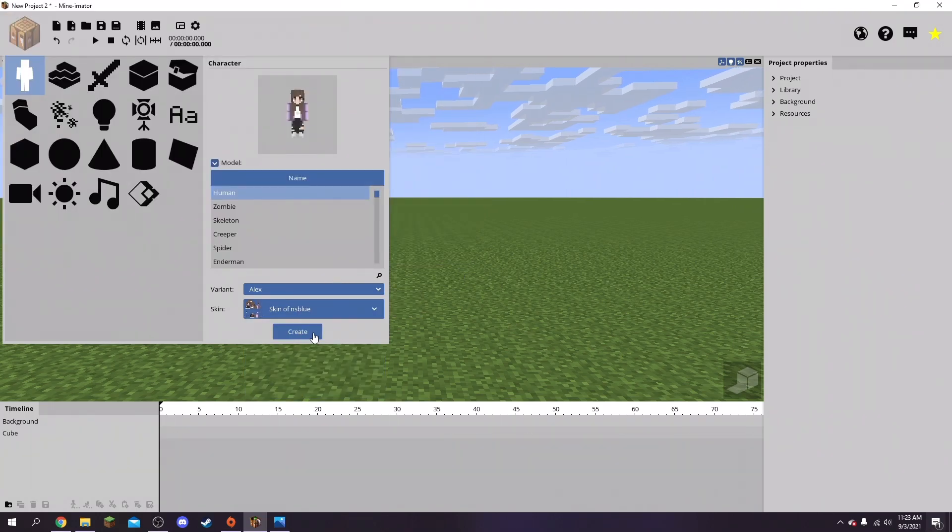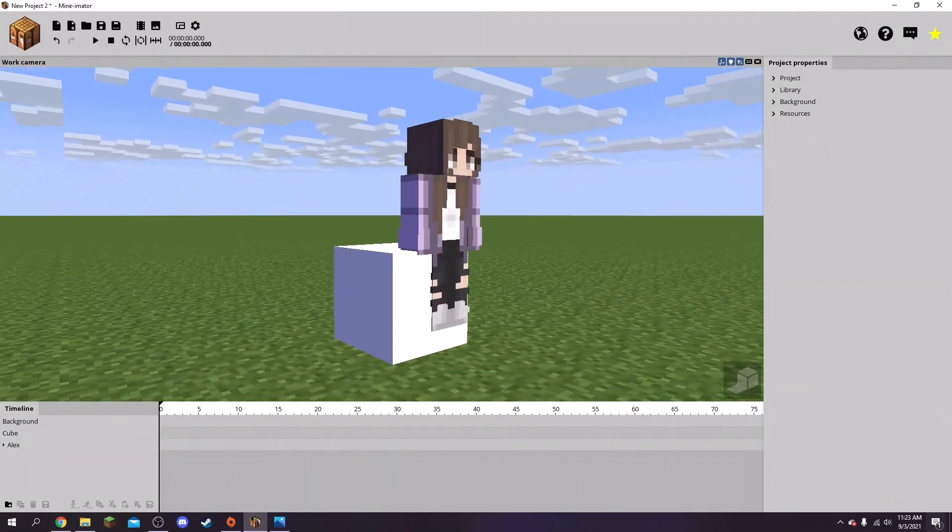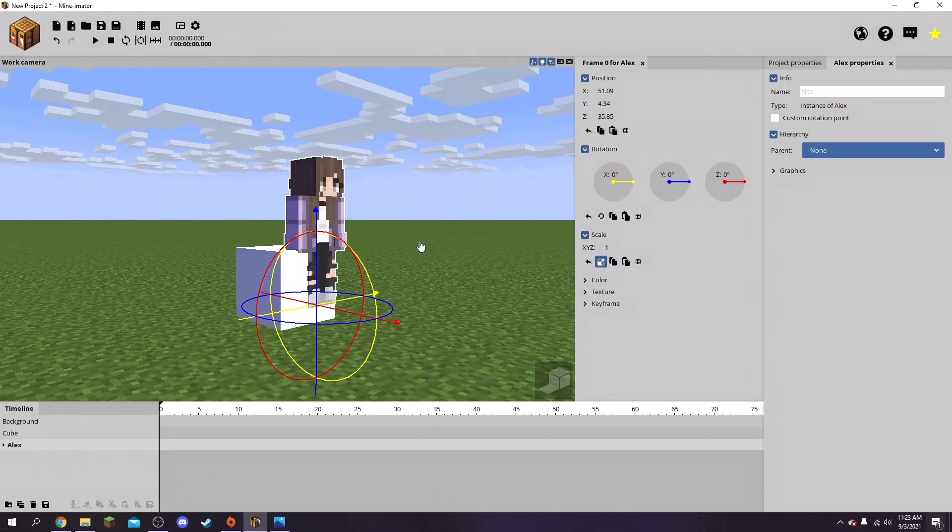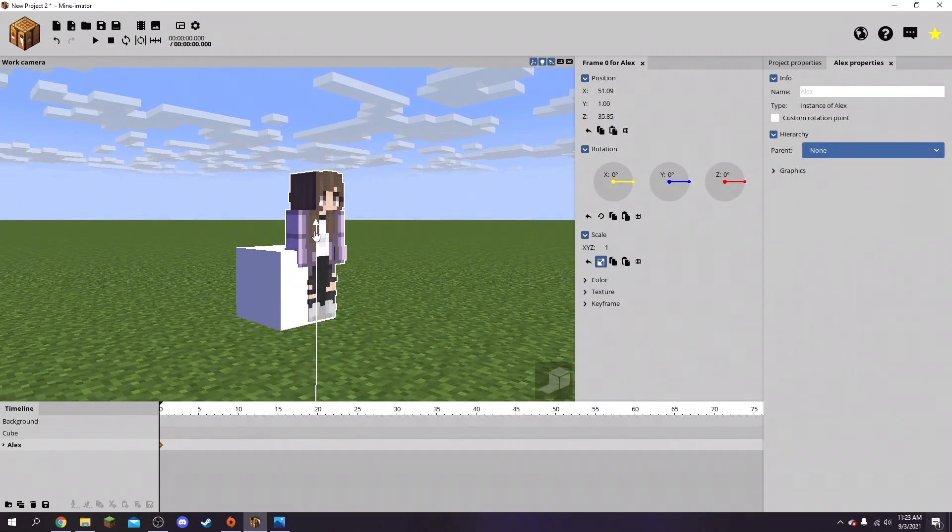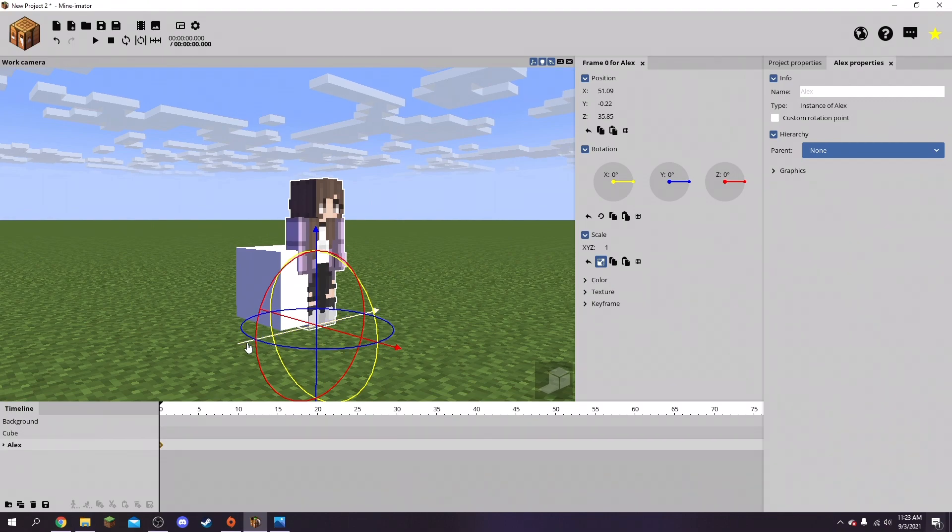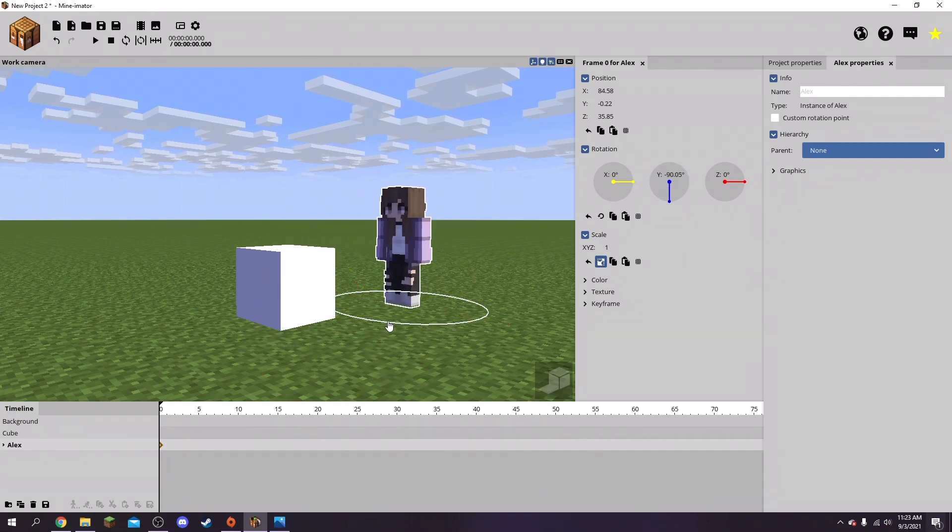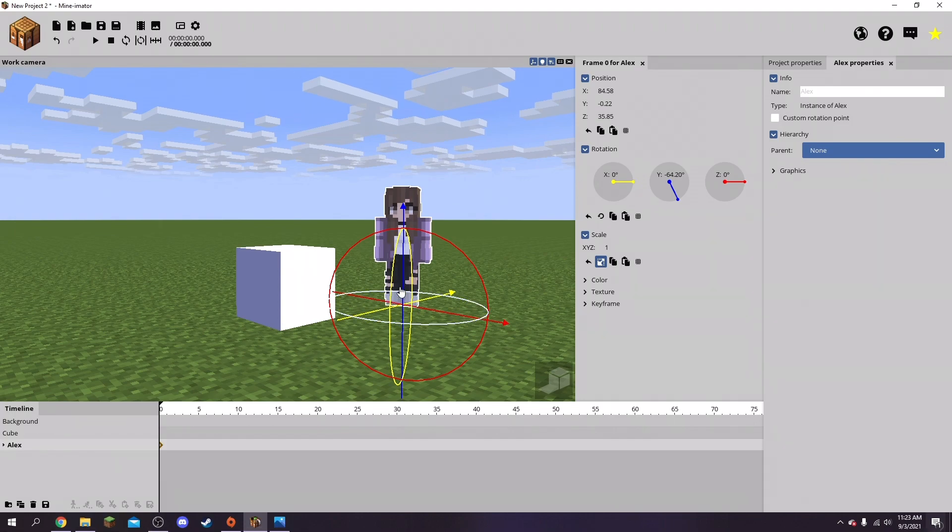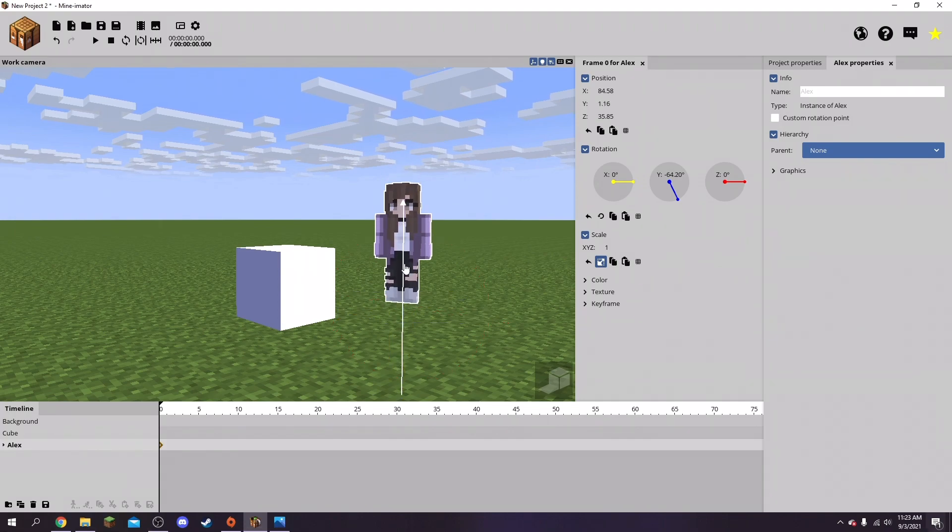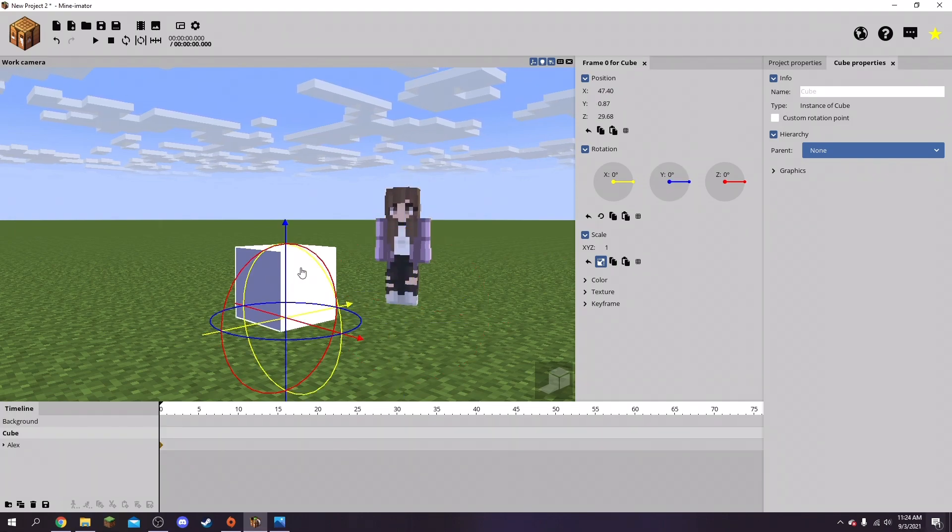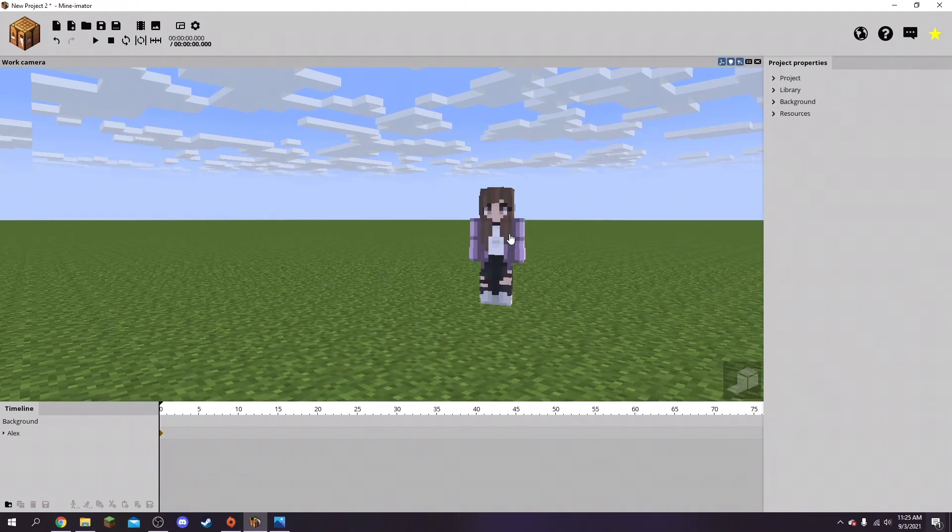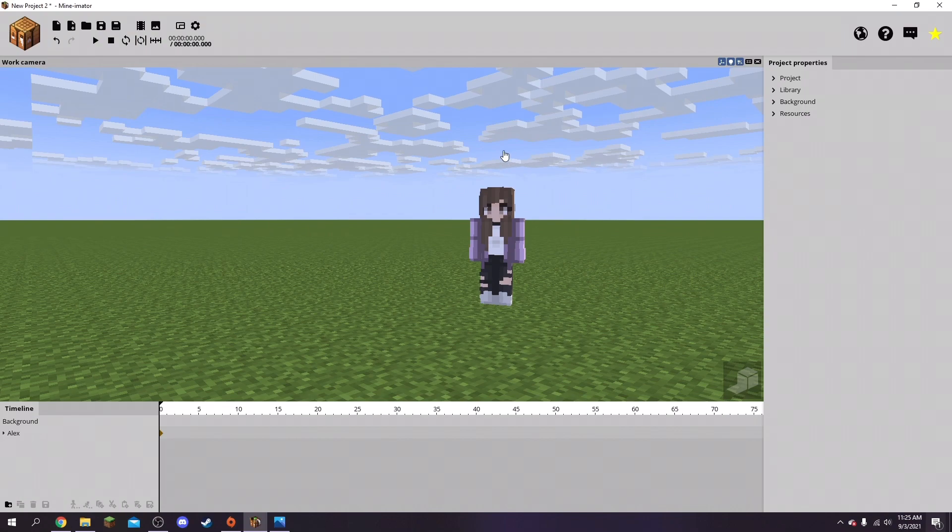Then you just press create. I suggest making a skin and stuff before this because obviously you will need it unless you want to use someone else's. There's just going to be different little arrows to move like up and down and then rotate it. I'm just going to get rid of this - I have not used this in a while so bear with me.